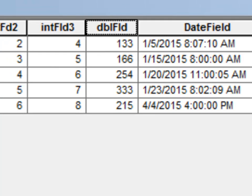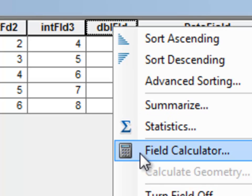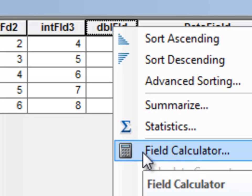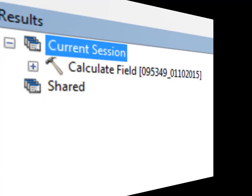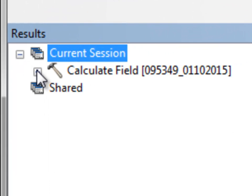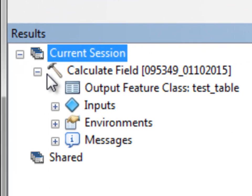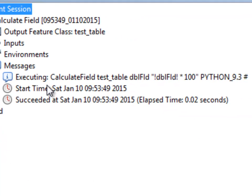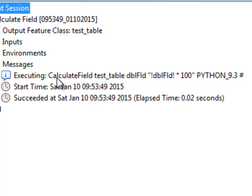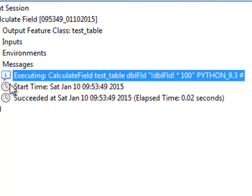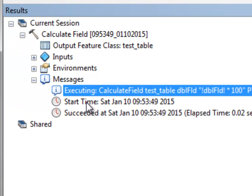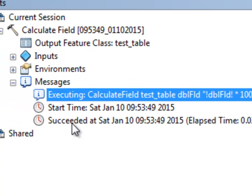So whenever we do a calculation using this field calculator, it's actually going out to the Geoprocessing Tool and executing the Geoprocessing Tool. So if we go to our results tab, this is what we just did. So basically, we executed the Geoprocessing Tool Calculate Field and this was the Python expression that was executed. So if there's an error, the error will be in the results tab whenever we do a field calculation.